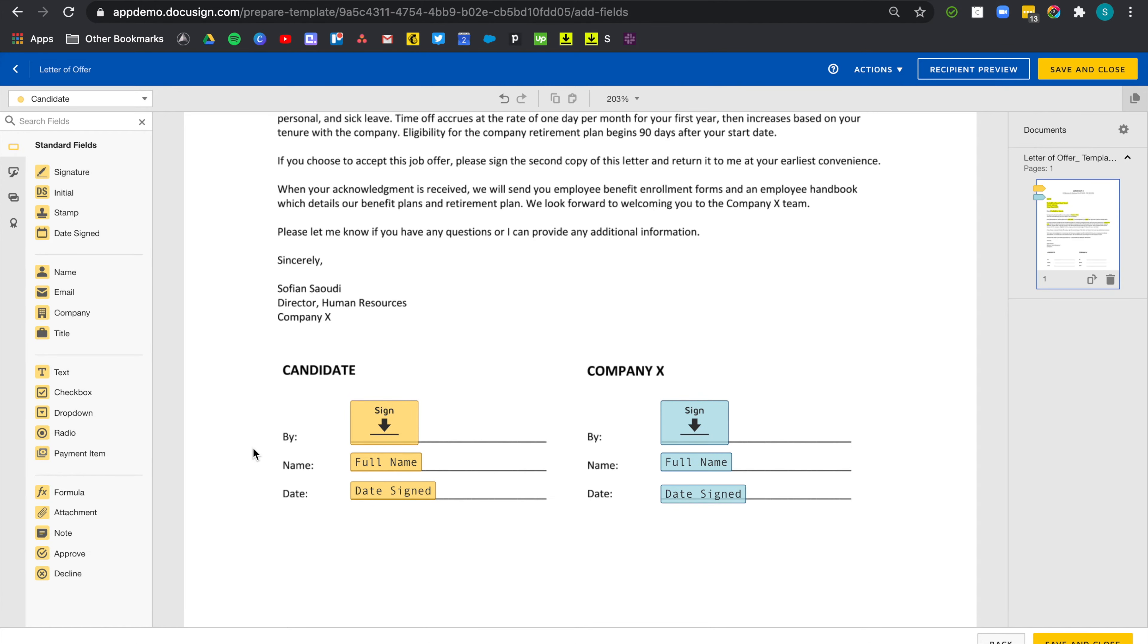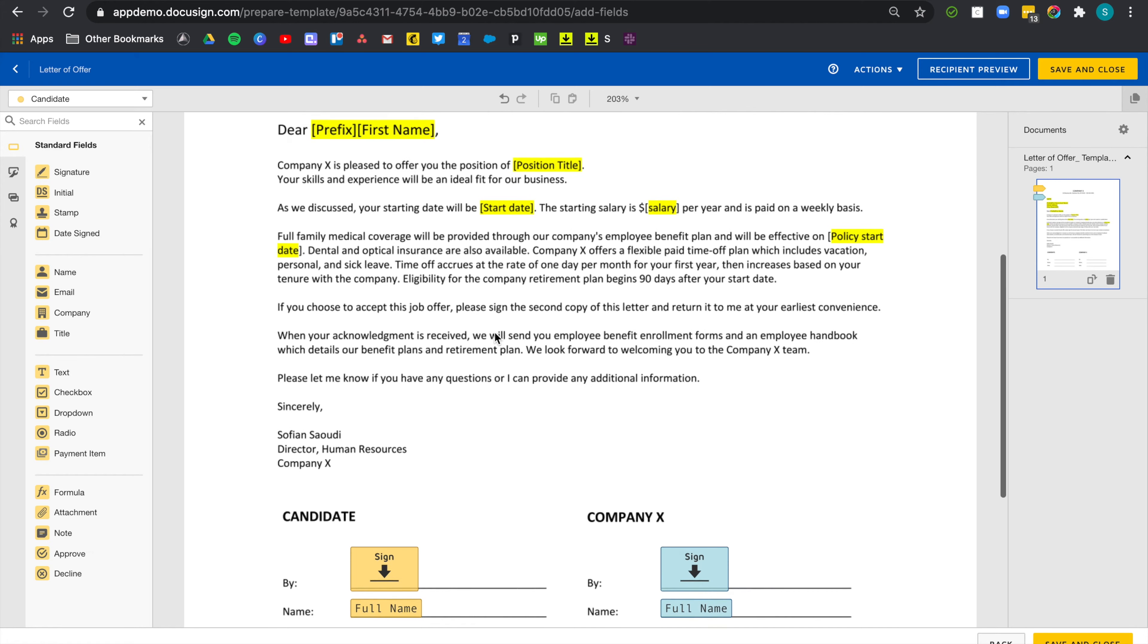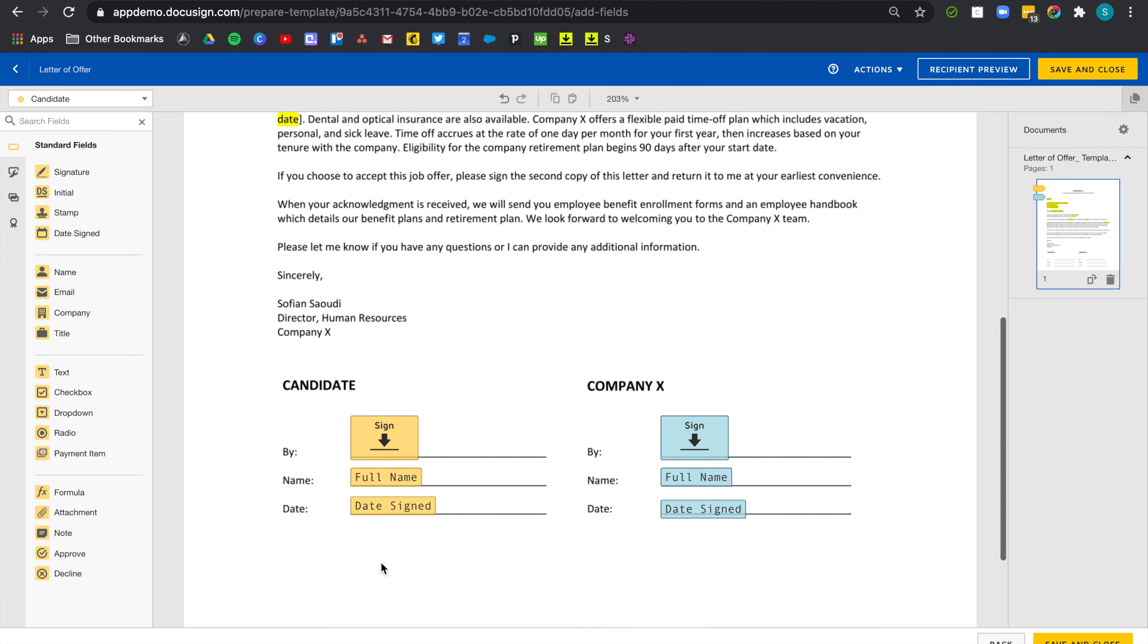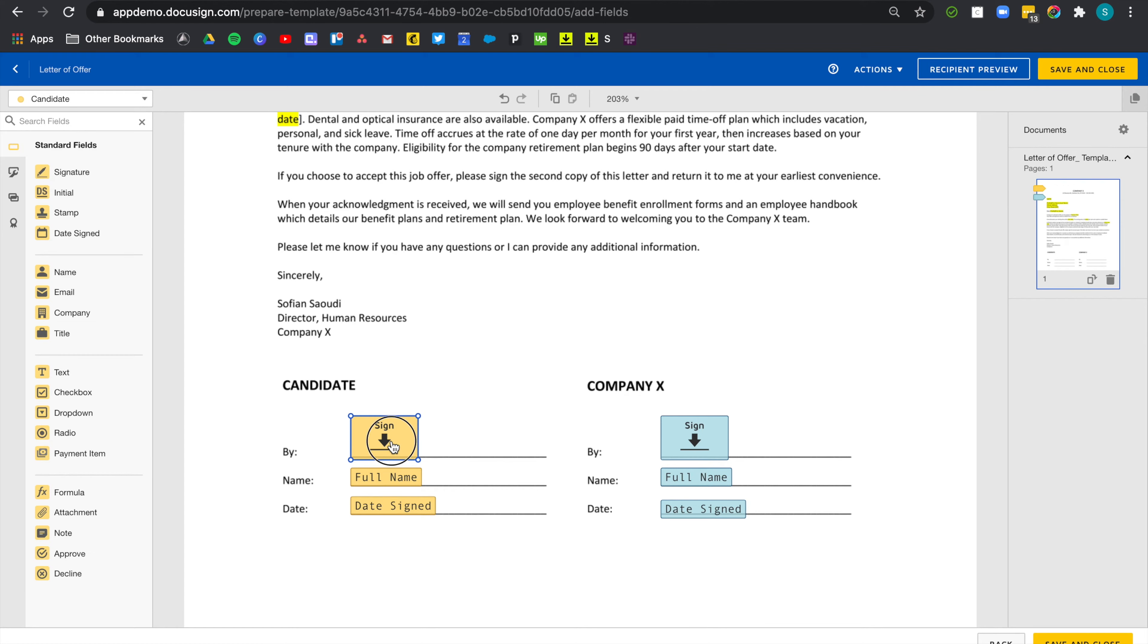Now, before we save, we also want to make sure that the fields are always going to be positioned correctly. Since we're using a dynamic document, there will be times where fields will actually be too high or too low and they'll always be missing the actual lines just right here. The feature that we want to use for this is called Autoplace. Autoplace tells DocuSign that fields need to stay close to a certain word or string of words.